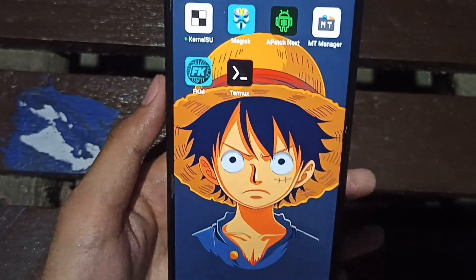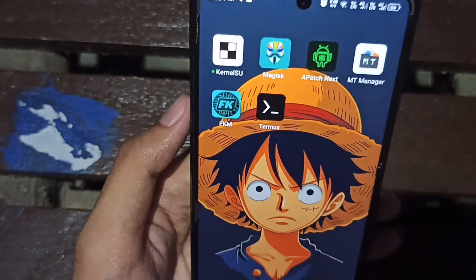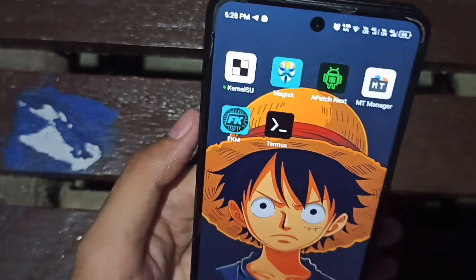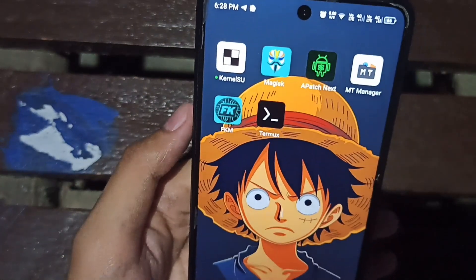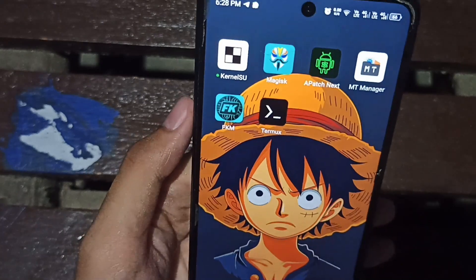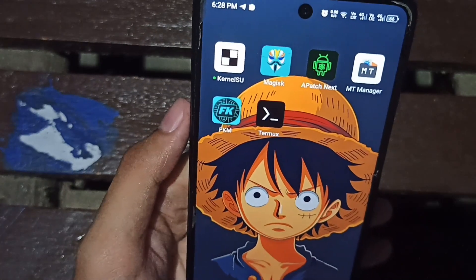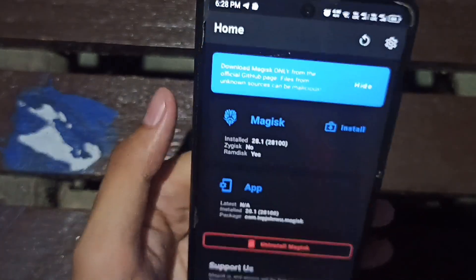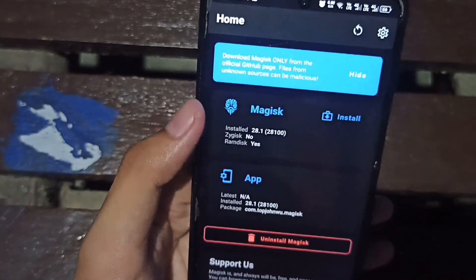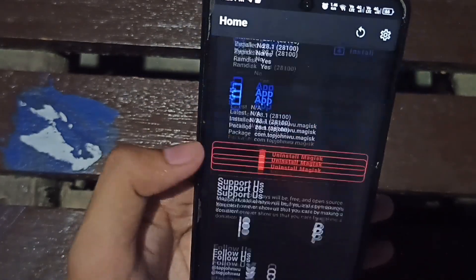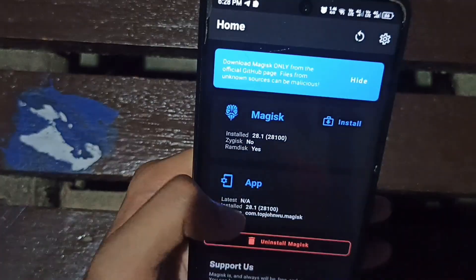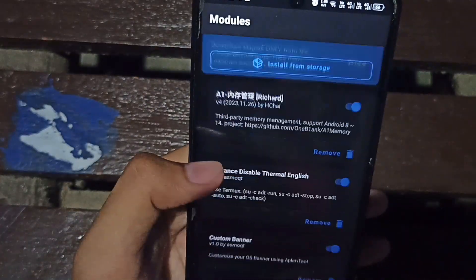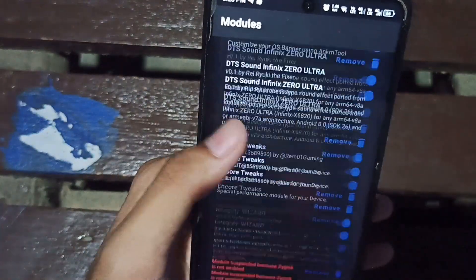Hello guys, this is ASMO and this is a tutorial on how to switch to KSU when you are from Magisk. As you can see, I'm currently rooted in Magisk modules.